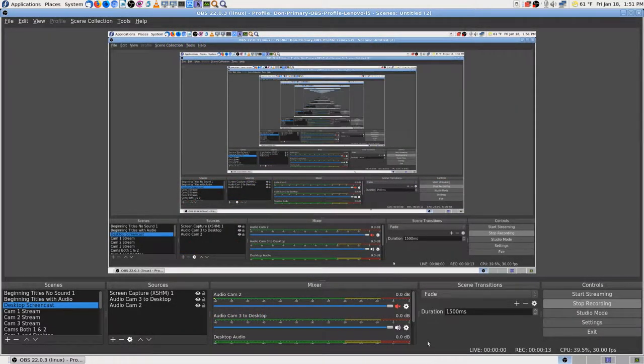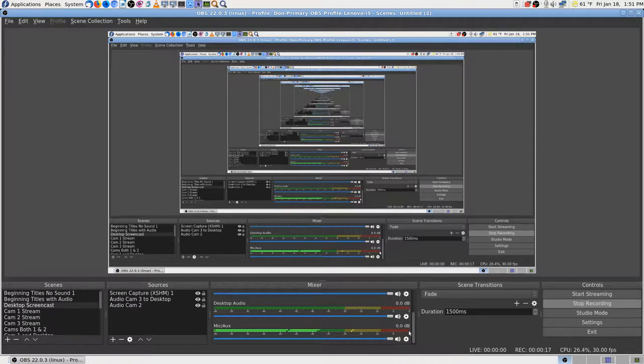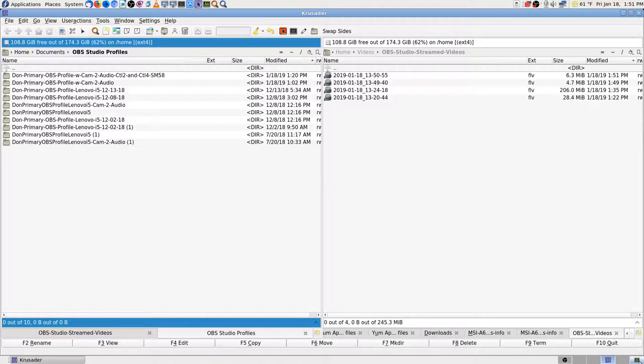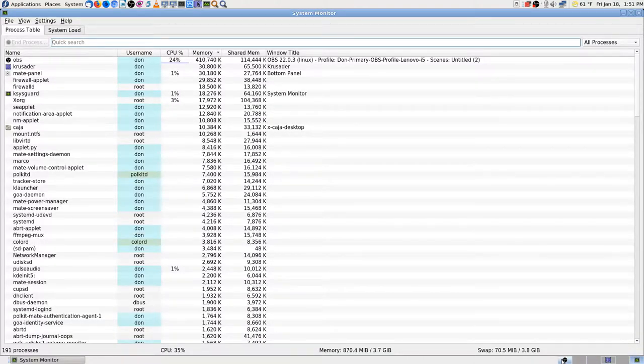Okay, Don back with another test because I hit the start streaming button and OBS crashed. Looking at the desktop, seems okay. Now opening it back up and getting ready to do another test.